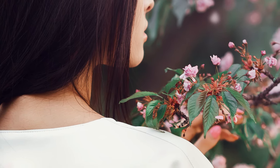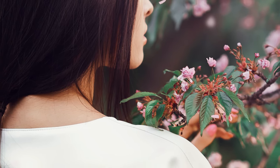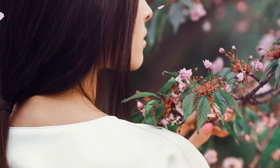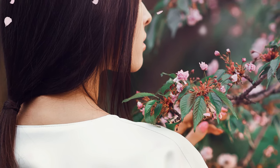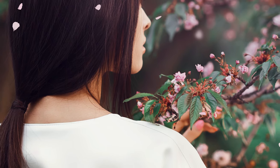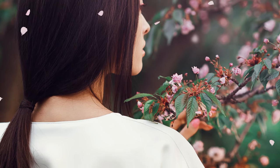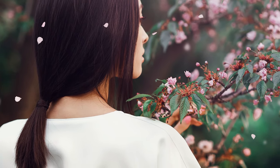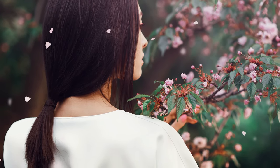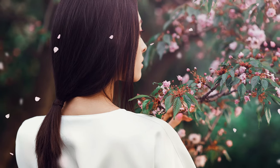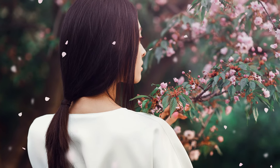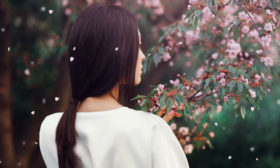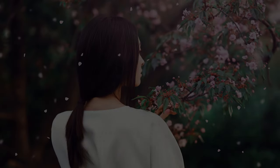I'm Abbey Esparza with Envato Tuts Plus, and in today's tutorial, we'll be learning how to create a sakura petal brush in Photoshop so you can create quick and easy falling sakura petal photo effects.